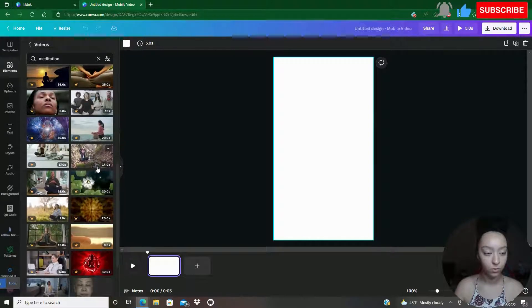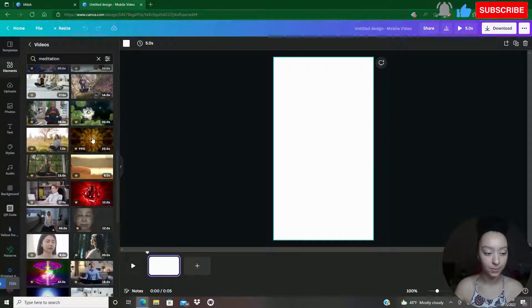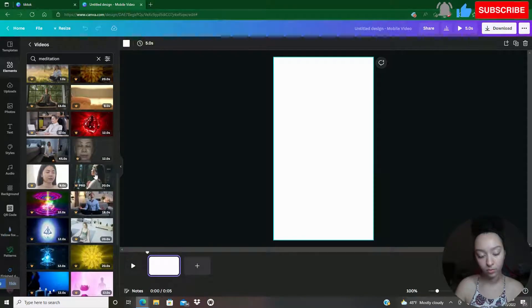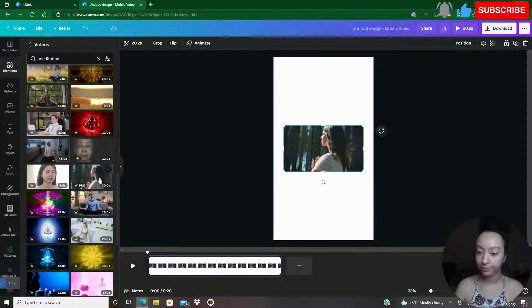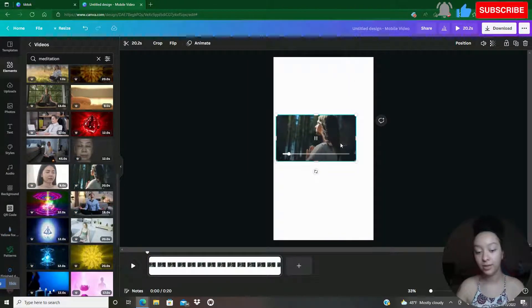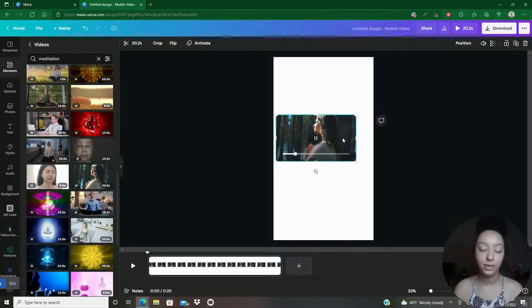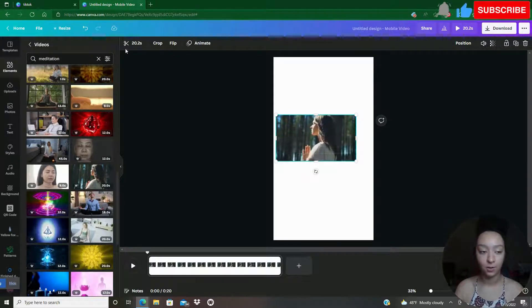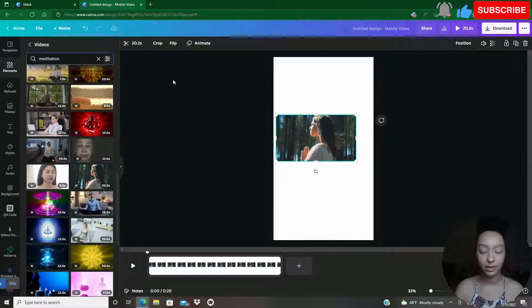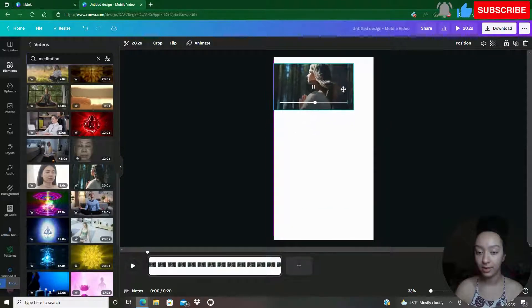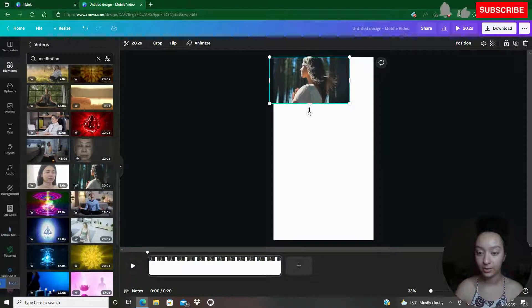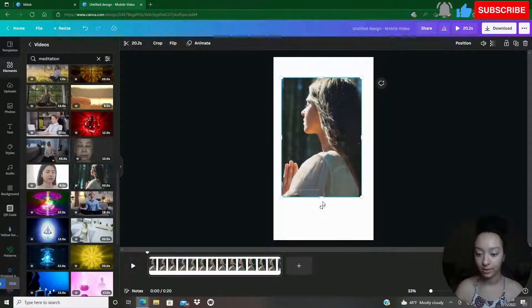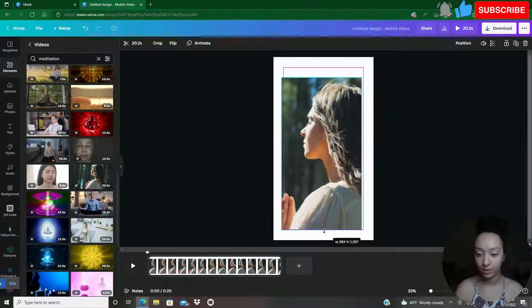There's so many to choose from. I've got this video and obviously this is not the right aspect ratio at all. I'm going to go ahead and edit this. I'm going to zoom in here.